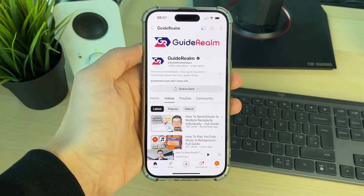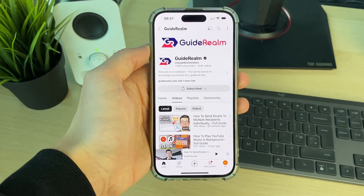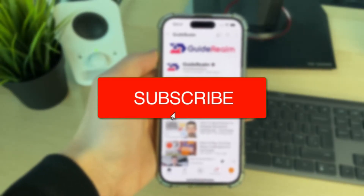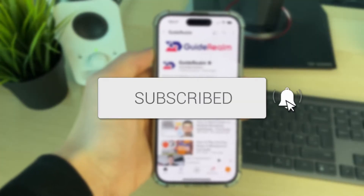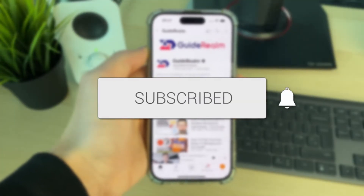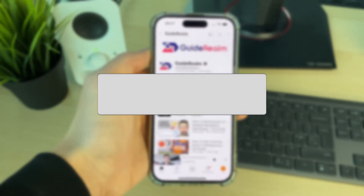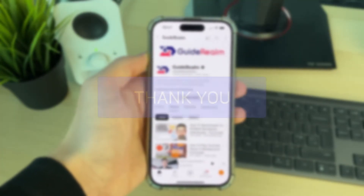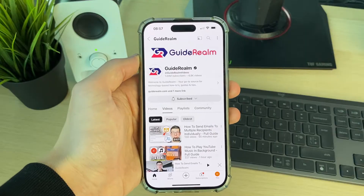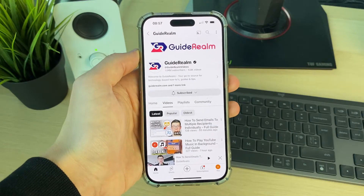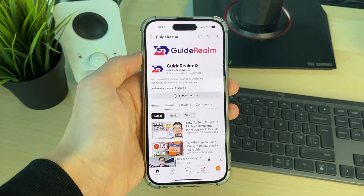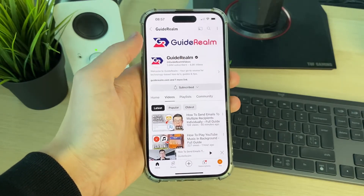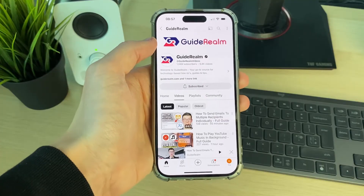We'll guide you through how to play YouTube videos with the screen off. If you find this useful, please consider subscribing and liking the video. This is super useful as you can then go and listen to podcasts, music, or any video really without the screen needing to be on.